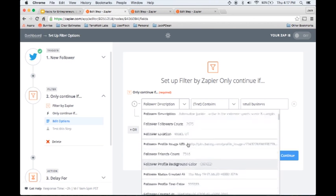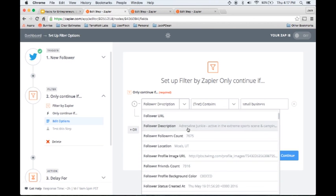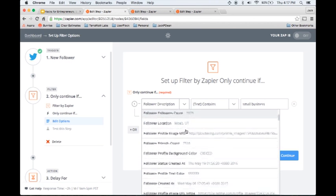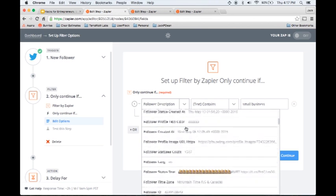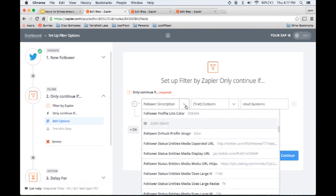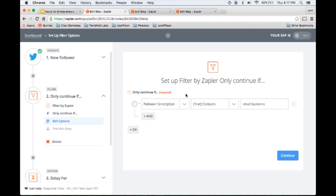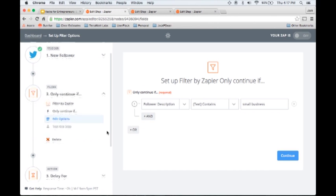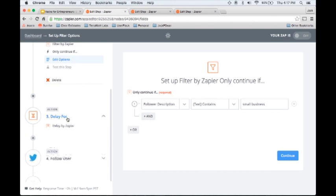These are the variables you have from the original Twitter follower. You have their description, how many followers they have, their location, all sorts of things that you can use. If you want to only follow people back who have more than 5,000 followers, you can set that up. Obviously, you can set up multiple filters with the and and or options. I suggest you play around with that a little bit.